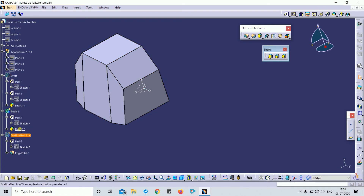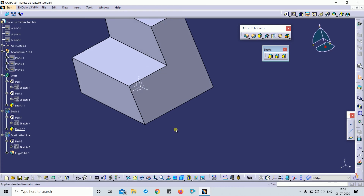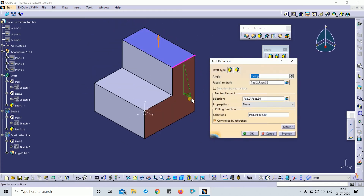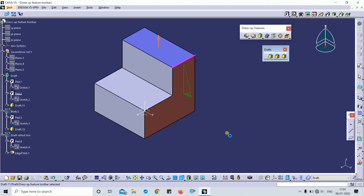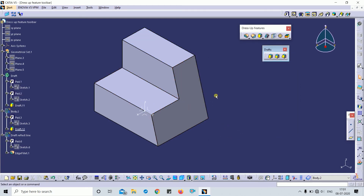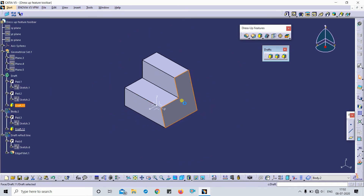I will show you why this feature fails. The key rule is: the neutral element must not intersect the faces to be drafted. Keep this in mind — the neutral element must not intersect the faces to be drafted. That is why the draft feature failed in that example.